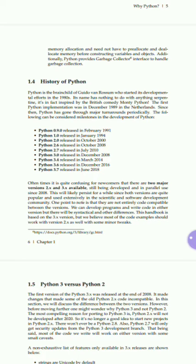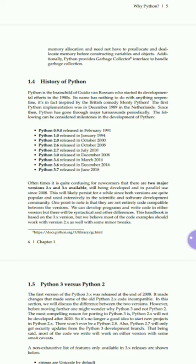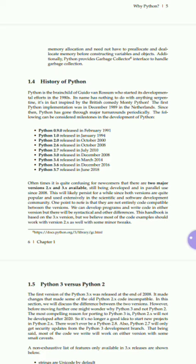So let's see what is the history of Python. Python is the brainchild of Guido van Rossum, who started developmental efforts in the 1980s. Its name has nothing to do with snakes; it was in fact inspired by the British comedy Monty Python. The first Python implementation was in December 1989 in the Netherlands. Since then, Python has gone through major turnarounds periodically. The following can be considered milestones in the development of Python.